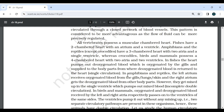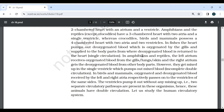In fish, the heart pumps deoxygenated blood which is oxygenated by the gills and supplied to the body parts, from where deoxygenated blood is returned to the heart — single circulation. In amphibians and reptiles, the left atrium receives oxygenated blood from the gills, lungs or skin, and the right atrium gets the deoxygenated blood from the other body parts. However, they get mixed up in the single ventricle which pumps out mixed blood — incomplete double circulation. In birds and mammals, oxygenated and deoxygenated blood received by the left and right atria respectively pass on to the ventricles of the same side. The ventricles pump it out without any mixing, meaning separate circulatory pathways are present — hence these animals have double circulation.